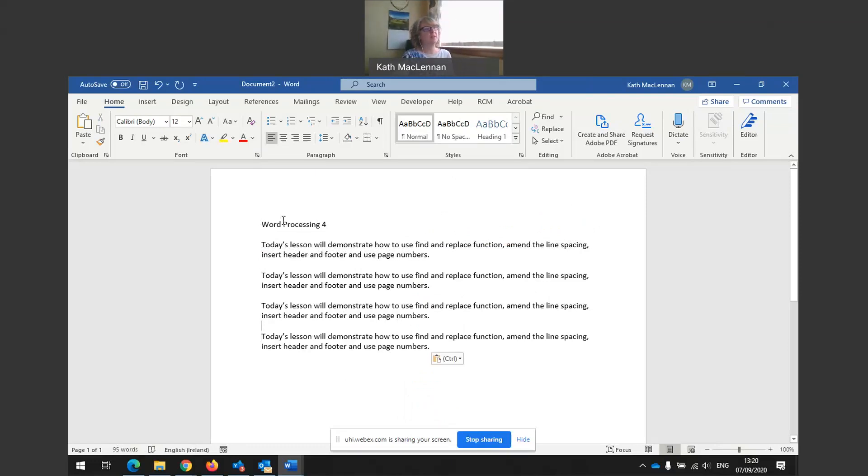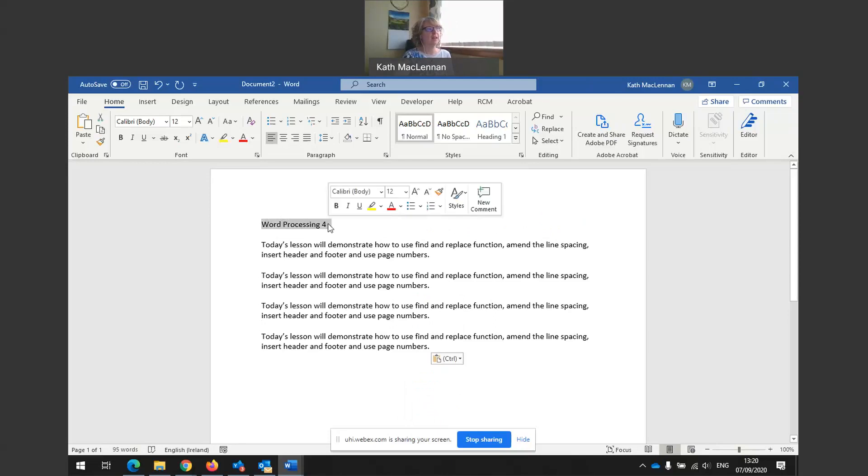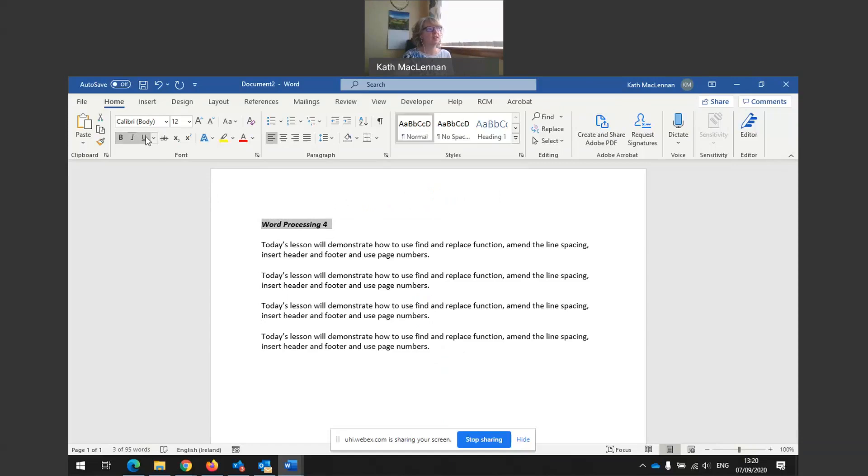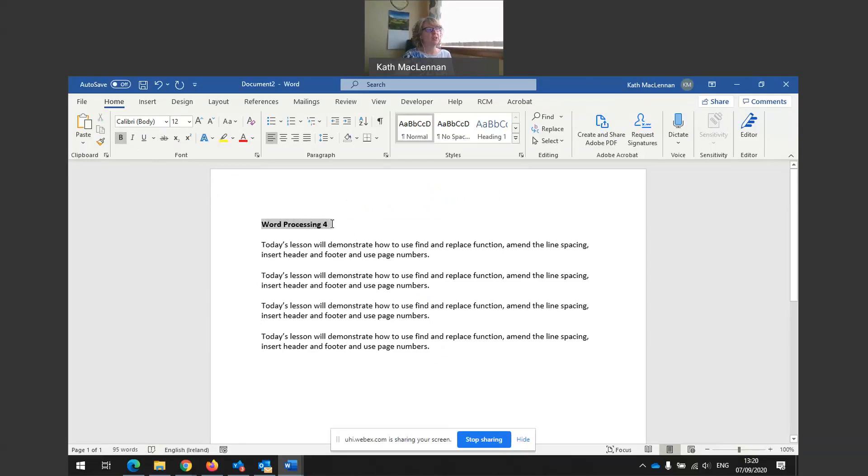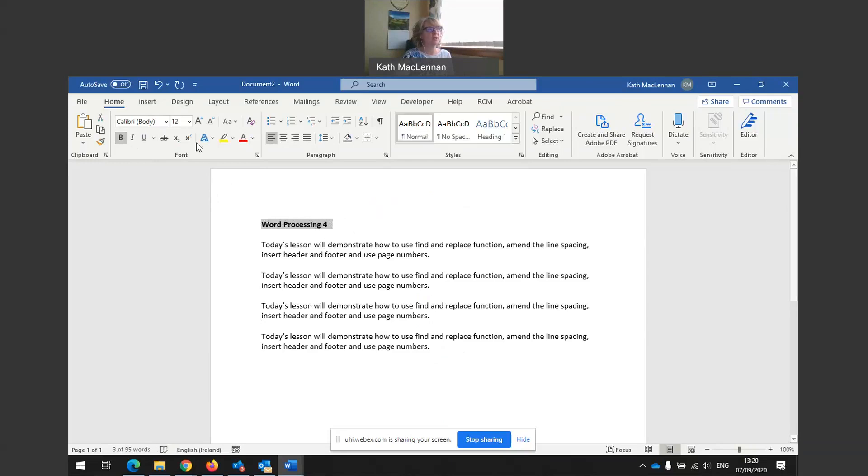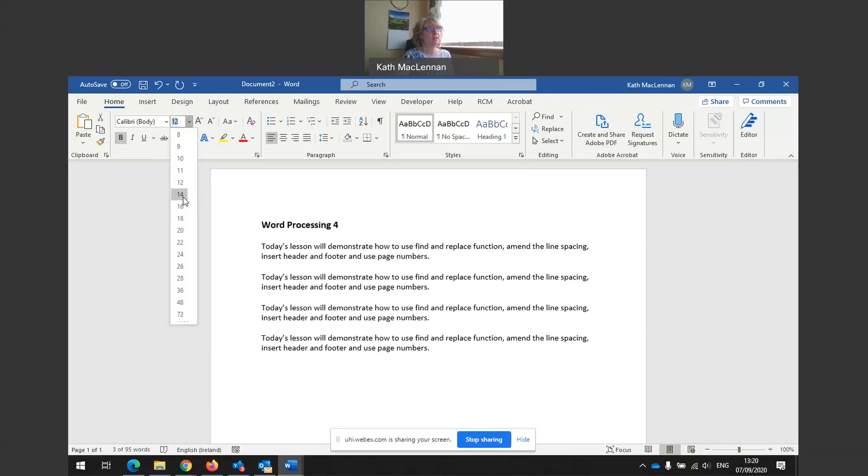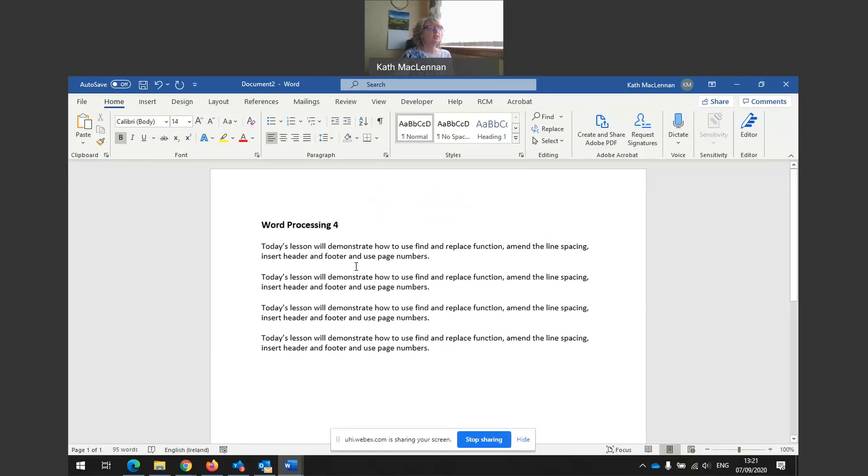So Word Processing 4, I want to make this a heading. I use my left mouse key, highlight, and then I can bold, use italics, underline as I see fit. At this moment, I just want to use bold. There we go. I may want to change the size of the font just for this heading. So I could do that up here. Make it 14 so it stands out.